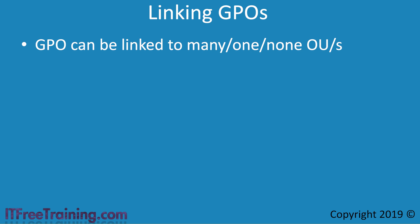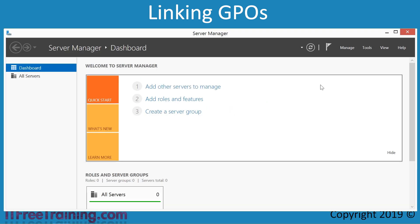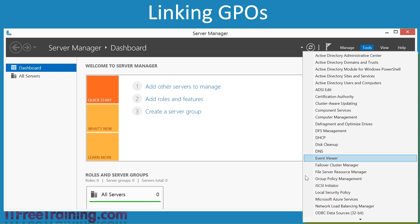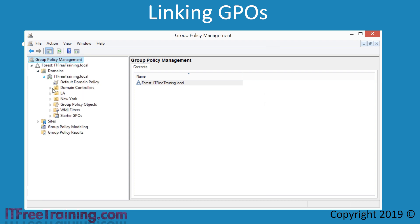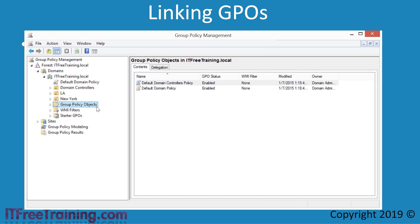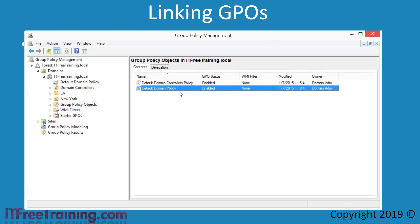To have a better look at group policy, I will open Group Policy Management. To do this, I will first open Server Manager and then under the Tools menu select Group Policy Management. Once Group Policy Management is opened, expand down until the container Group Policy Objects is reached. In this container, you can see the two default group policies that are created when the domain is first created.